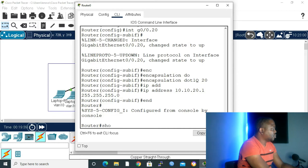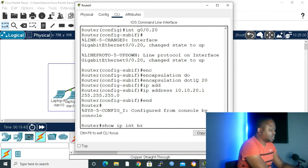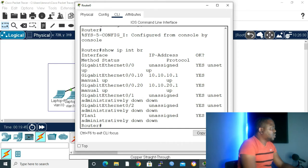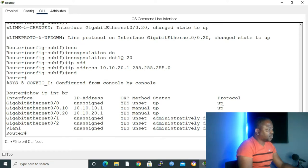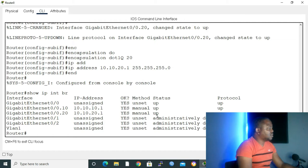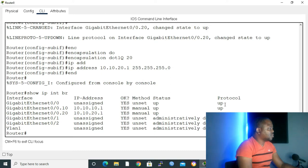Show IP interface brief. As we can see, we have 10.10.10.1. Its status is up, protocol is up. 10.10.20.1, status is up, protocol is up. Also, our physical port, it's up and protocol is up.